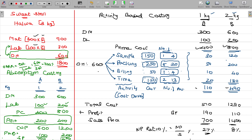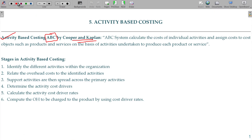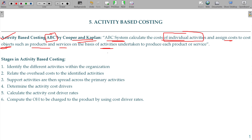We can reduce discounts or raise the price for B. In the case of absorption costing, the person responsible for the activity which drives the cost is not identified. The ABC system calculates the cost of individual activities and assigns the cost to the cost objects — A and B — based on activities undertaken to produce each product or service. This is Activity Based Costing by Cooper and Kaplan.